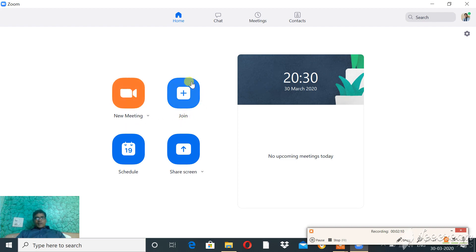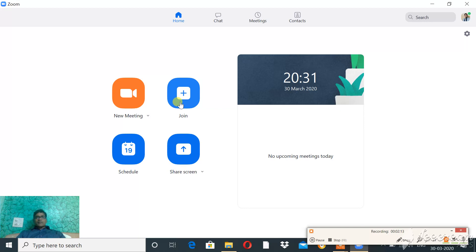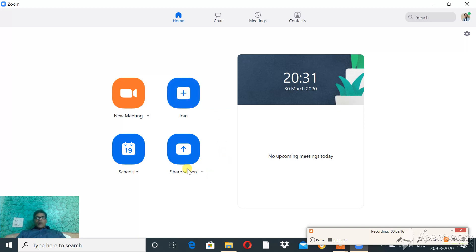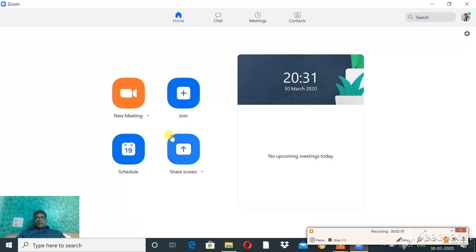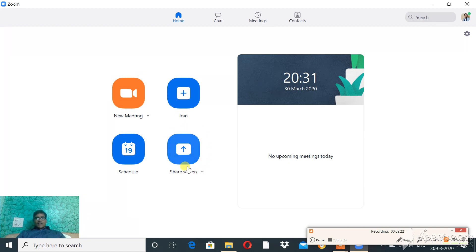If you want to join some meeting that is ongoing as a participant, then click on Join. If you want to share your screen in an ongoing meeting, then you can click on Share.